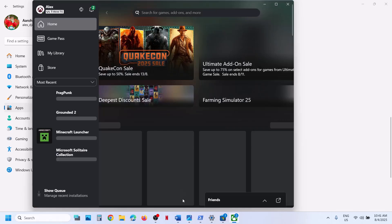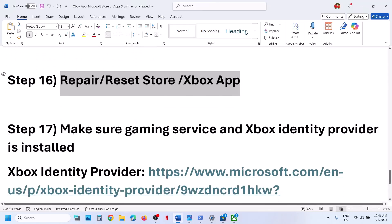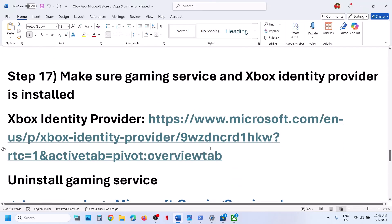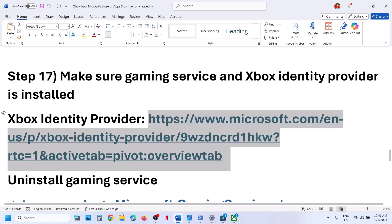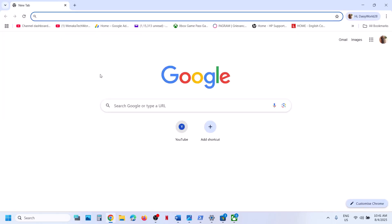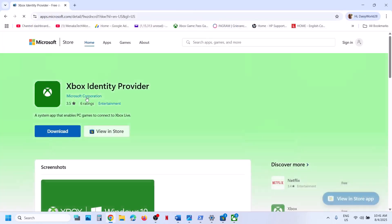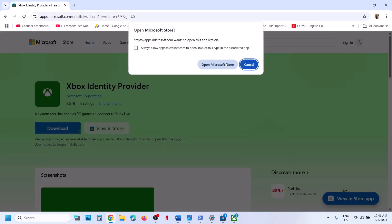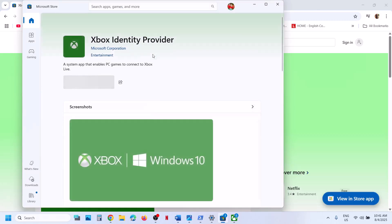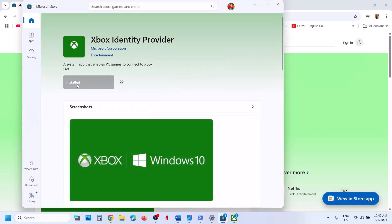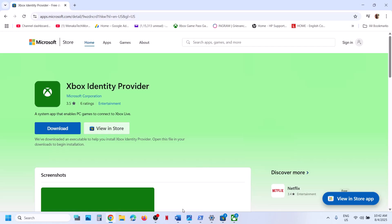If you are facing this problem on Xbox app, do the same thing. Right-click on Xbox app, go to App Settings, scroll down, click Terminate, then Repair. After the repair, check. If that doesn't work, perform a Reset. After the reset, open Xbox app. Once you repair or reset, try to launch the application and you should not receive that error anymore.